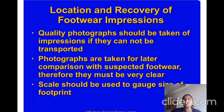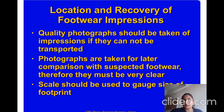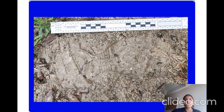A scale should be used to gauge the size of the footprint so we can compare the shape, size, and all characteristics. We can compare it with scale.